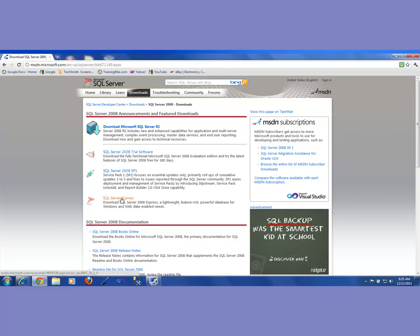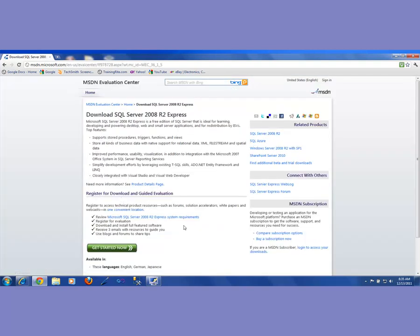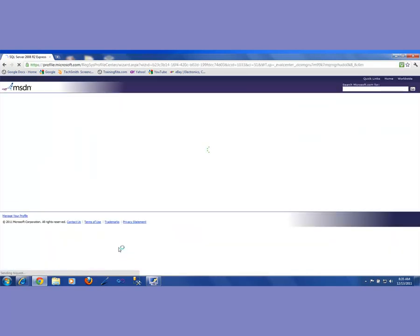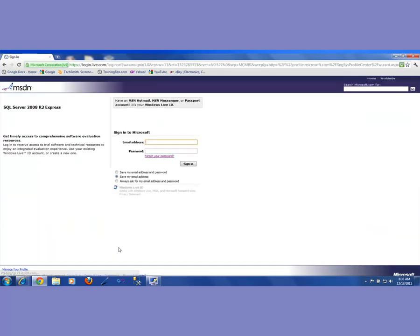So when you click on that, it is going to tell you to download by clicking 'Get Started'. When you click 'Get Started Now', it will ask you to sign in to Microsoft. Once you sign in to Microsoft, you have to have either an MSN account or a Windows Live account, and then you should be able to download it.